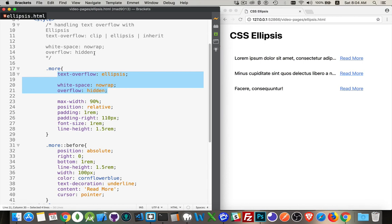Or if you do want the ellipsis and you want it contained to the content area, then you can set it to ellipsis. It will cut it off at the content area and then add the three dots.